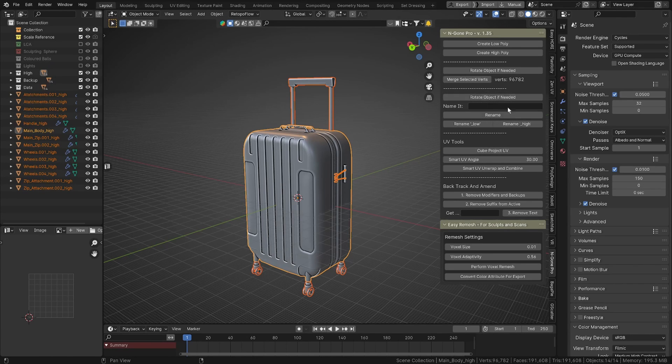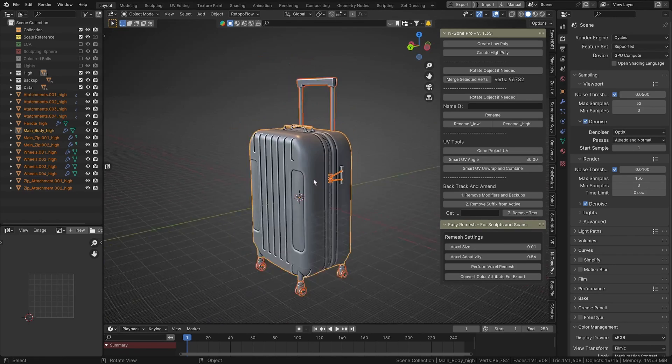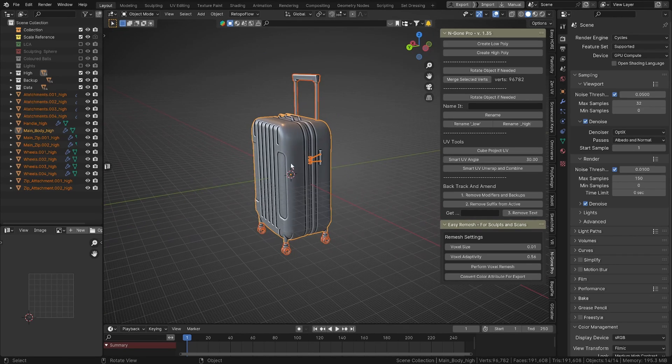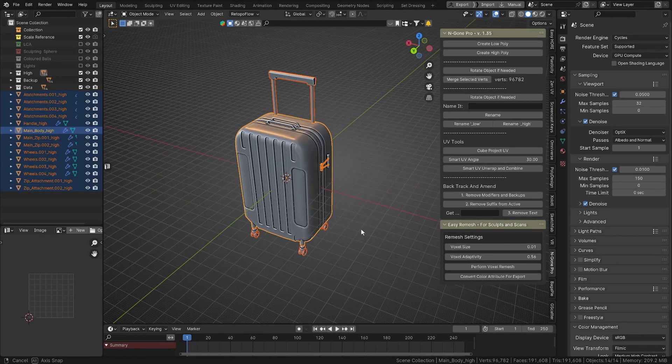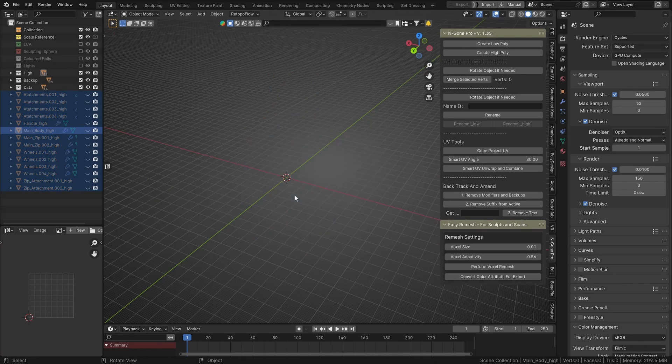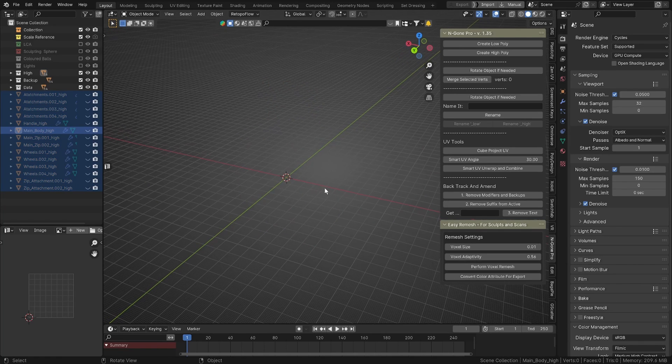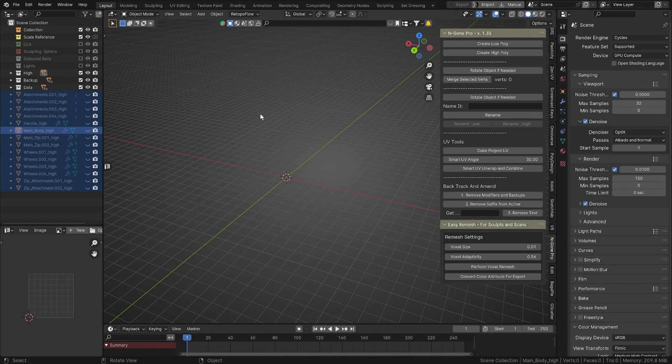However, in n-gon there are tools to help you rename things if you haven't done that process. There's other videos that document that. That's our high poly. We can pretty much hide all of that now and let's import our low poly.